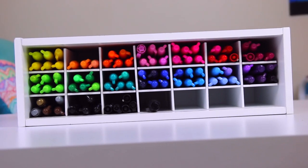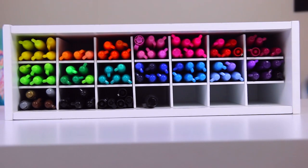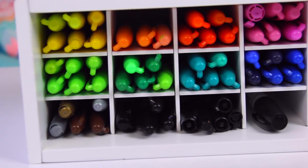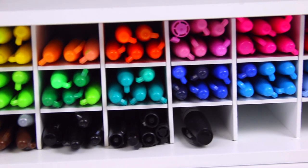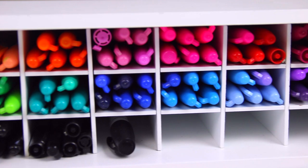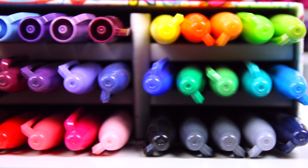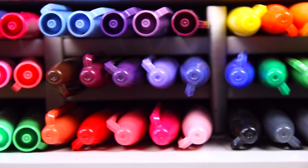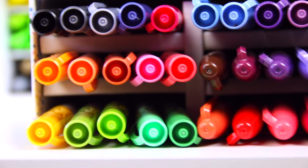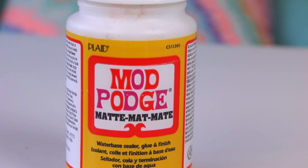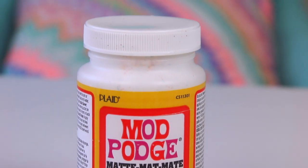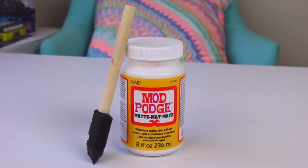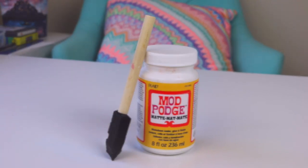Also, you see here that I have a ton of different colors of Sharpie markers. You definitely don't need to have all these colors. And as I mentioned in the intro, you don't even need to use Sharpies, but I just thought it would be fun to see what we can do with Sharpies and have all these different designs.